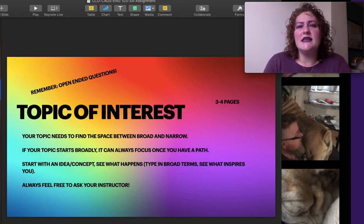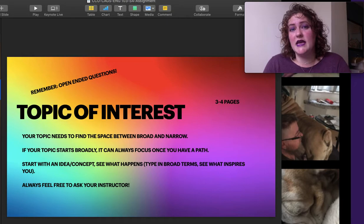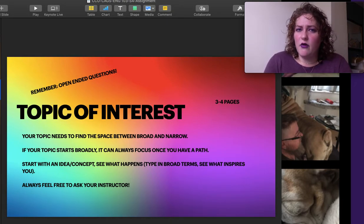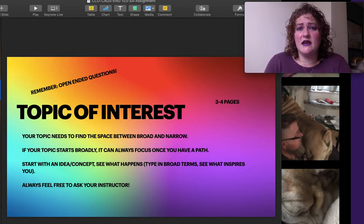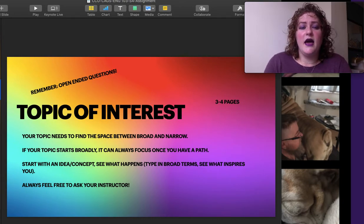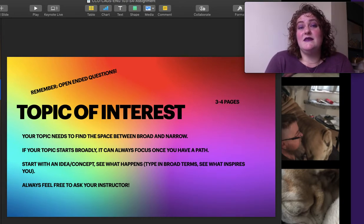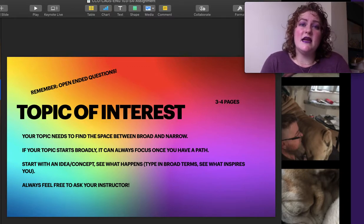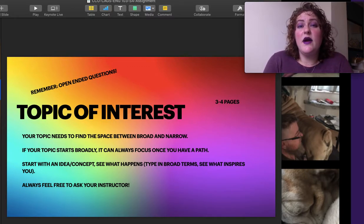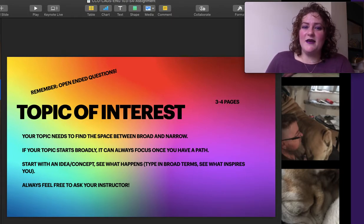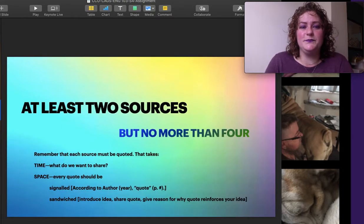It needs to find that space between broad and narrow. So broad is great because you get to keep narrowing it down. But don't feel badly if it's super narrow because we have very little space. And that could be working out really well. Start with an idea or concept and see what happens. Type in that idea in the Great Wide Web and see where it takes you. And as always, feel free to ask me. I'm here to help you with any of that.